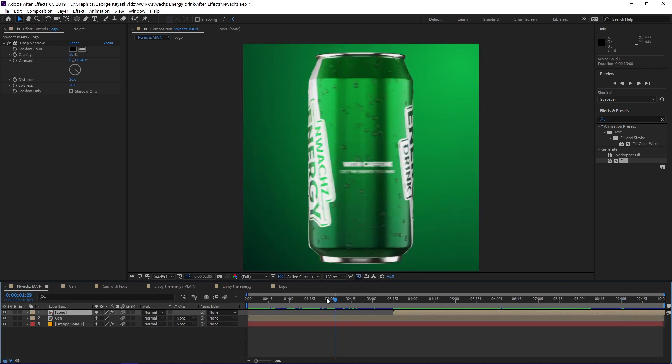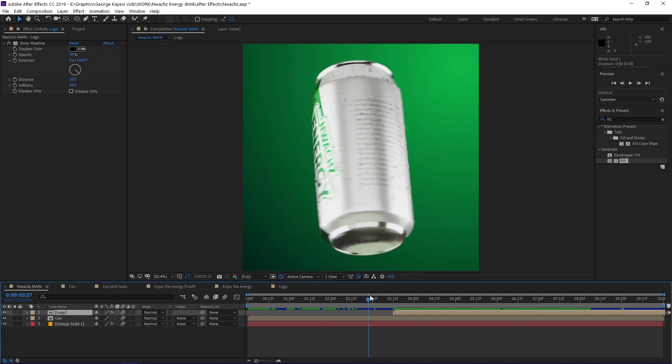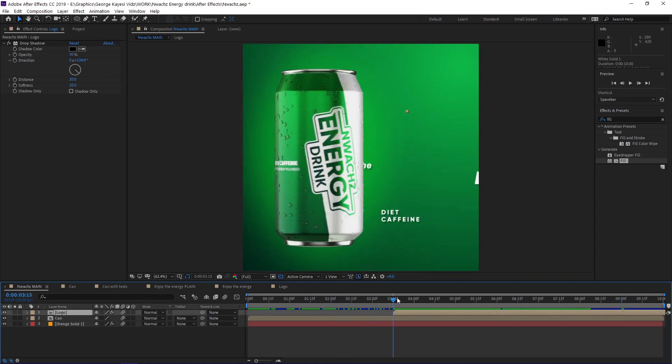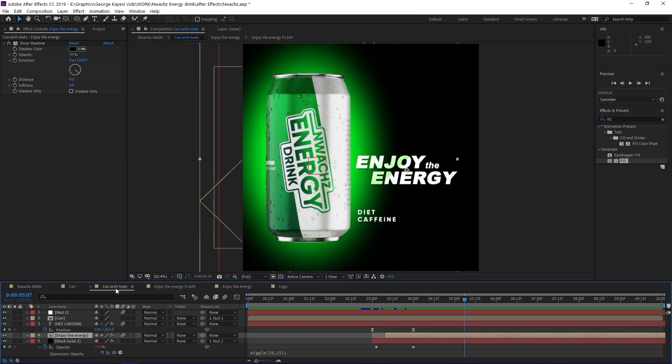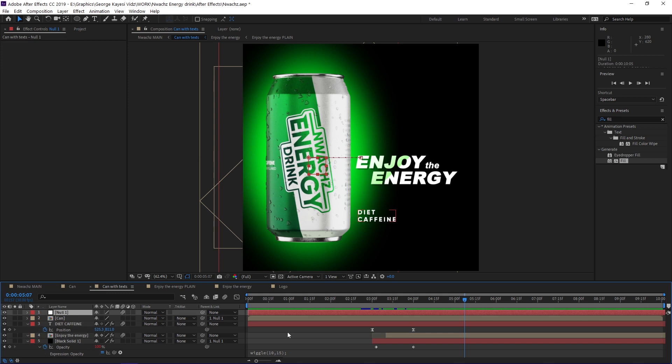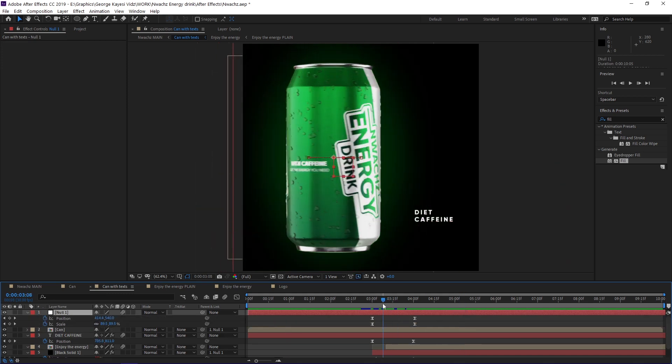You have noticed that the can is moving towards the left while getting slightly smaller in size. That is because in this composition, the can and the solid are children of this null object. And the null object is the one adjusting its position and scale.